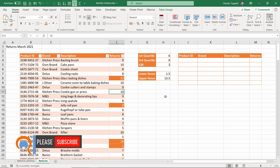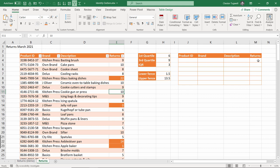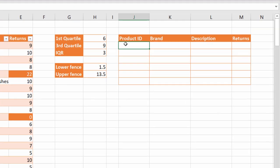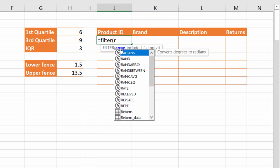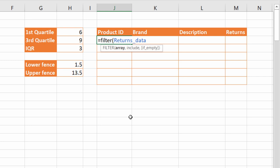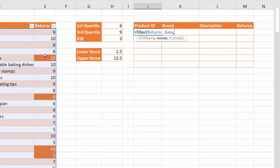Now the second method I want to use to identify outliers is where I use the new filter function in XL365. The filter function is going to produce a table of results. So when I use the filter function, I only need to write a formula in one cell, and it will spill its results into surrounding cells. The array is the range of cells that you are filtering. So that's returns_data. Include is where you specify the criteria for your filter. This criteria is the same as the criteria we used for conditional formatting. The returns value needs to be lower than the lower fence or higher than the upper fence.